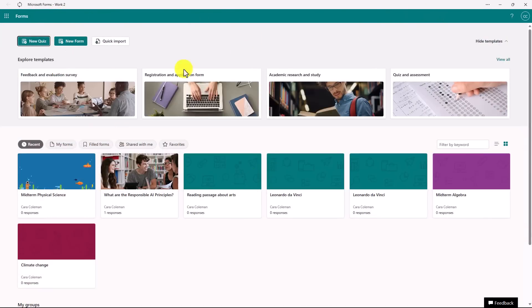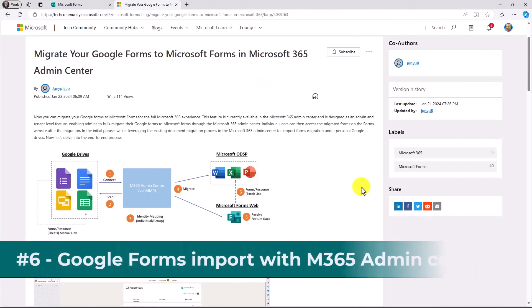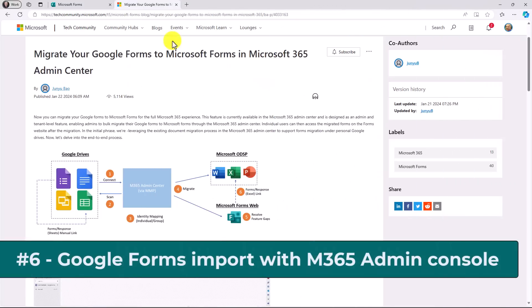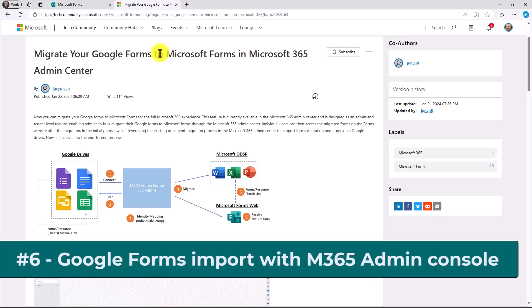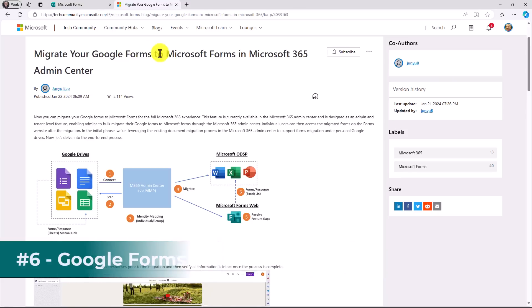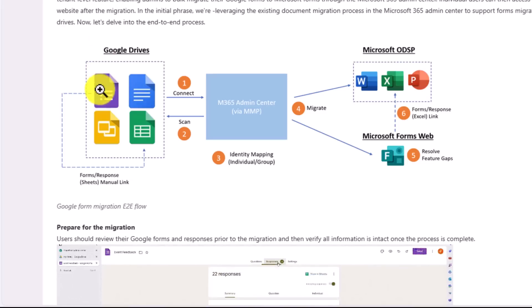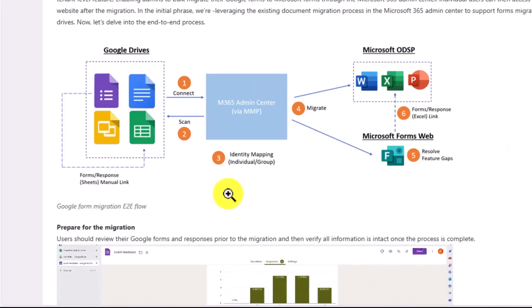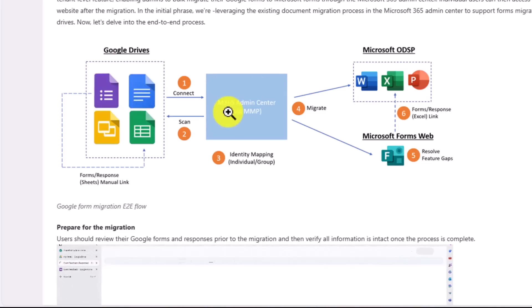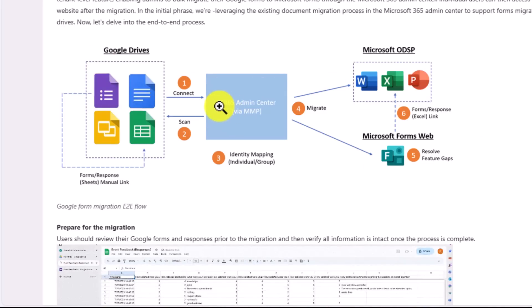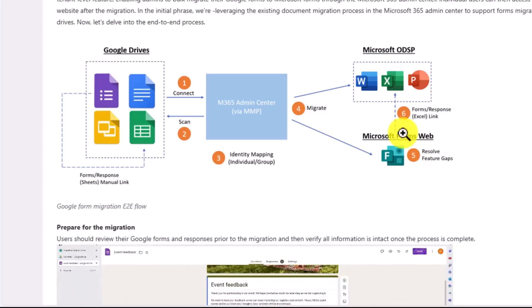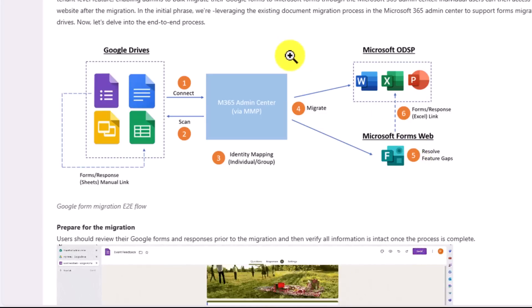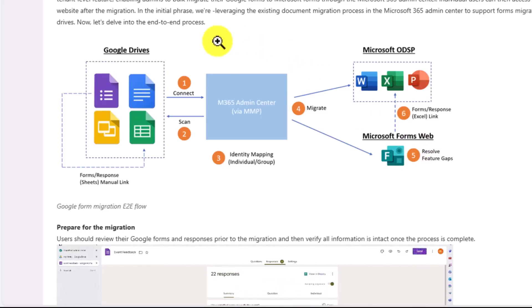The sixth new feature is that you can now migrate all Google Forms to Microsoft Forms through the Microsoft 365 Admin Center. Right here is a nice little architectural diagram explaining if you have Google Drives through the Admin Center, you can migrate all of your Forms to Microsoft Forms.